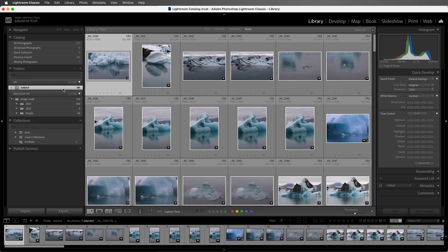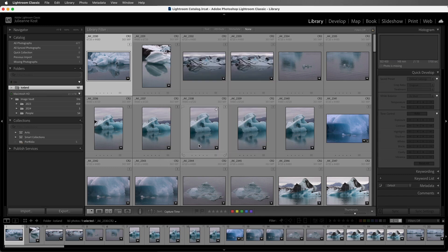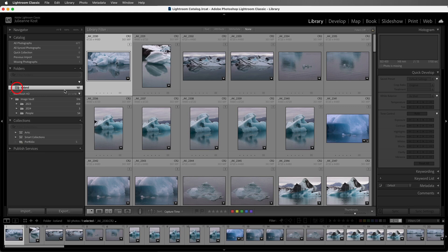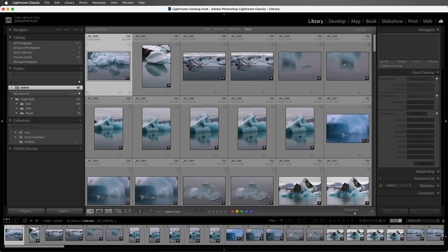But let's find out what happens if I eject this external drive. As soon as I eject the drive and we return to Lightroom Classic, that drive is grayed out because it's no longer attached or online. We see a question mark next to the folder and exclamation marks next to the photos telling me that those photos are missing.